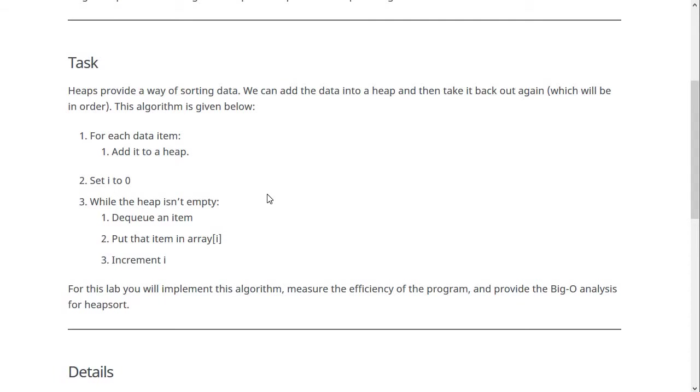So you should implement this algorithm. And we're also going to compare it to the other ones we've talked about so far, bubble sort and merge sort, and do some big O analysis.